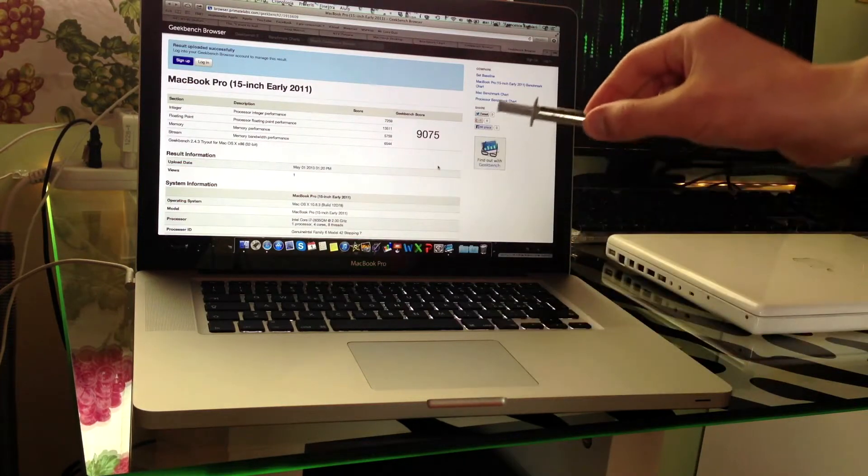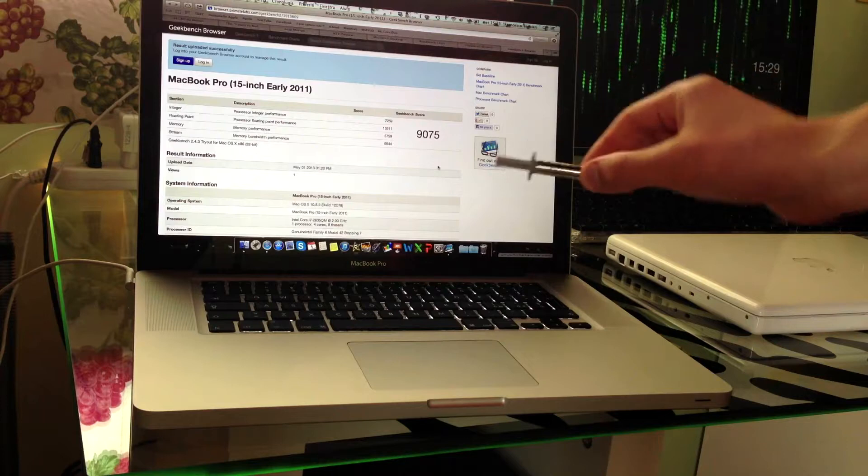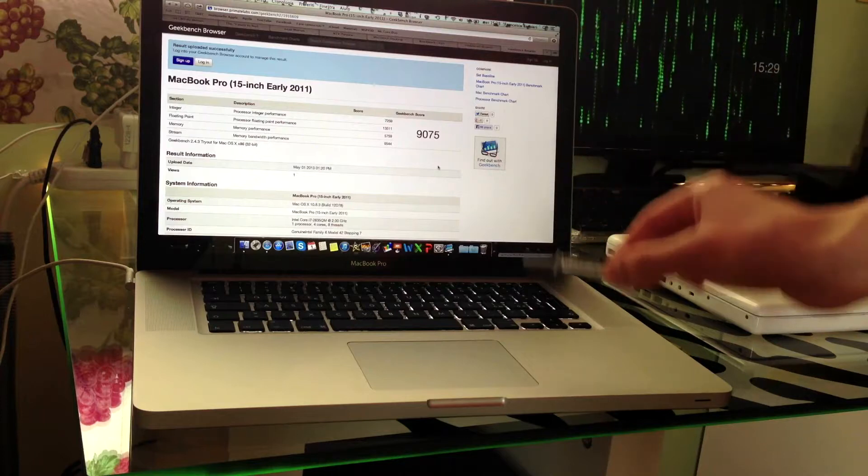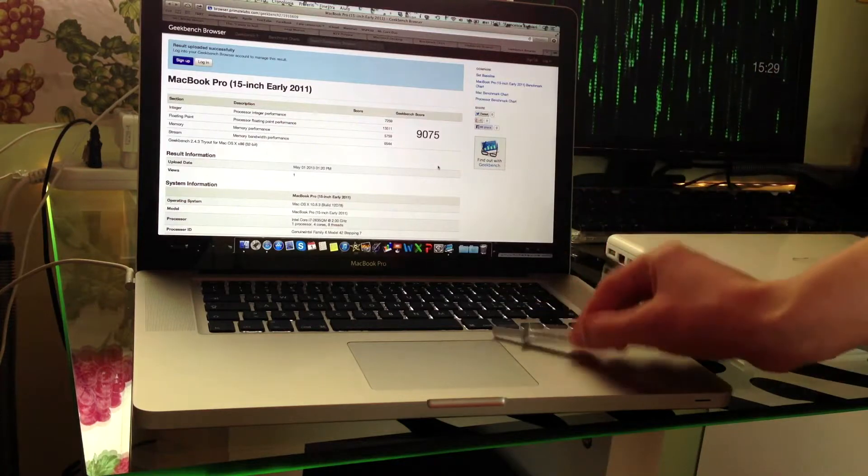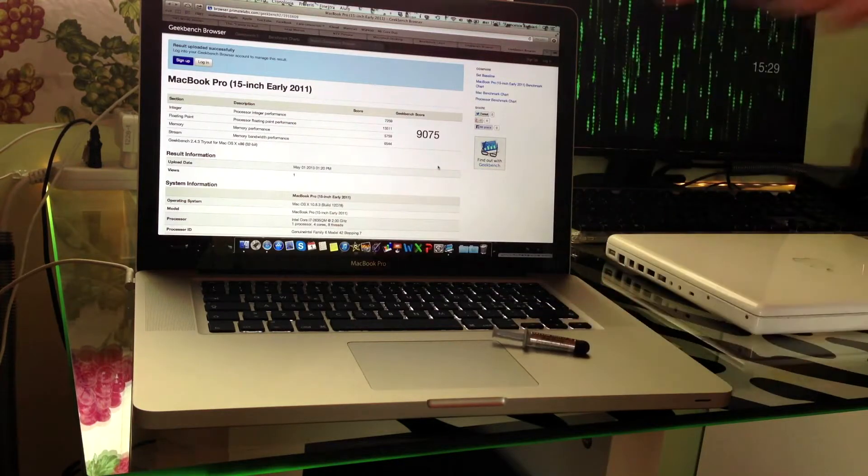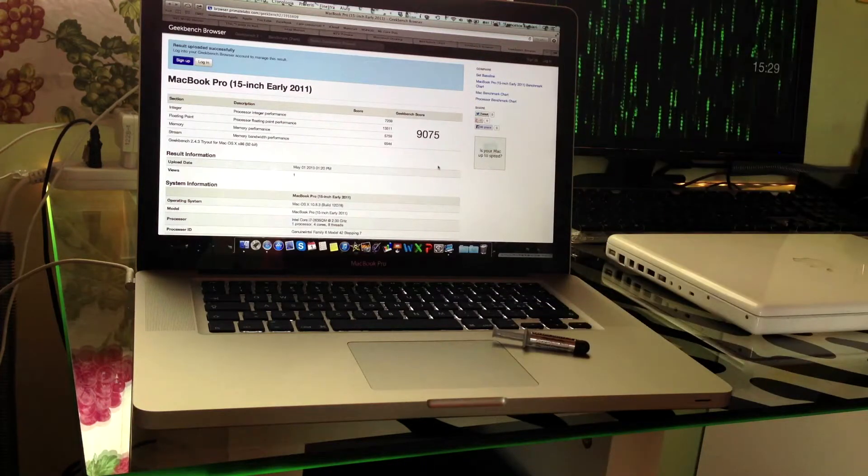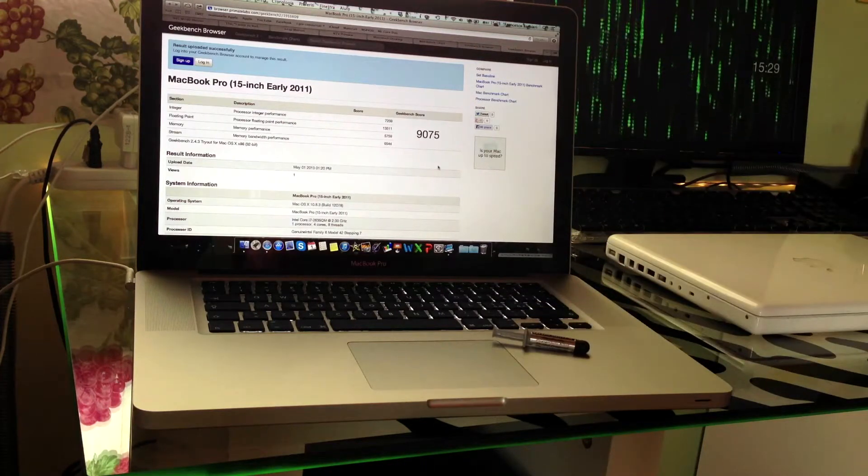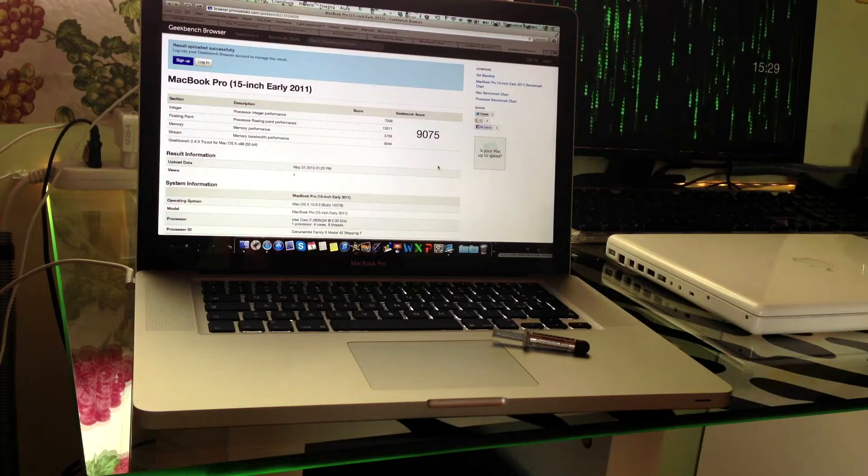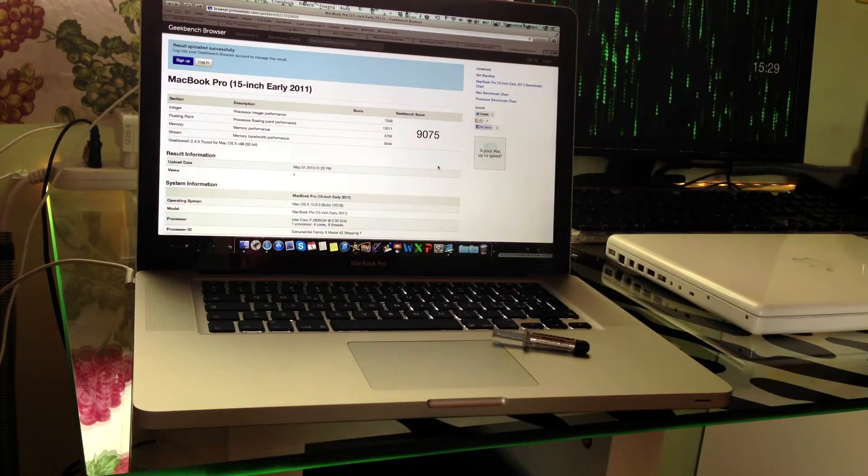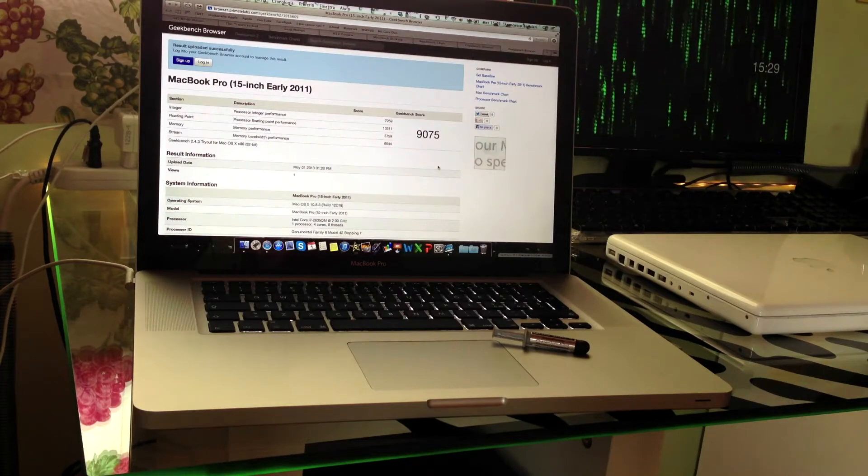I've managed to put my hands on some Arctic Silver 5 thermal paste and I'm planning to replace the thermal paste in my MacBook Pro with it. I'm currently using MX4 thermal paste.